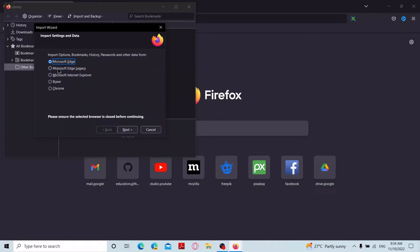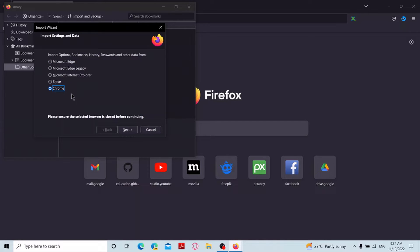As in Chrome, now you can select from which browser you want to import bookmarks from. I will select Chrome. After selecting, click on next.